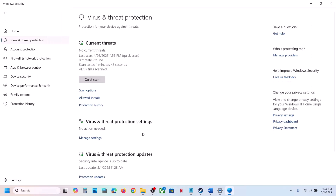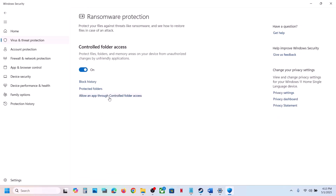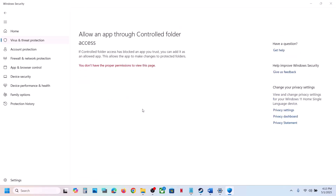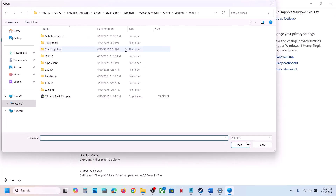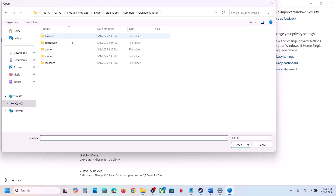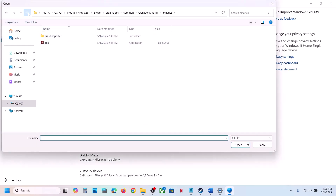Scroll down and click on Manage Ransomware Protection. Click Allow an App through Controlled Folder Access, click yes to allow, then click Add an Allowed App and click Browse All Apps. Navigate to the game installation folder, open the game folder, then open Binaries, and select the game exe file and click Open.